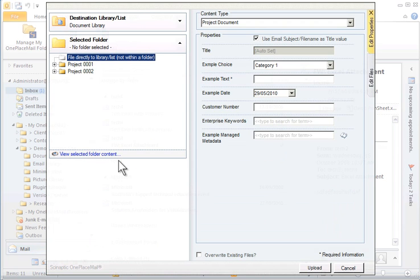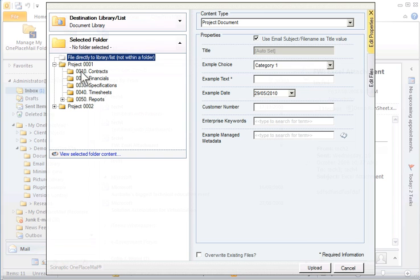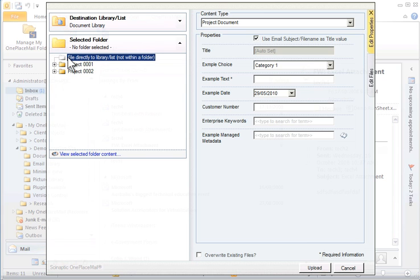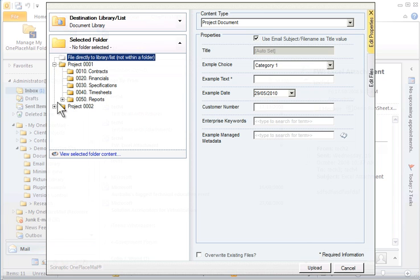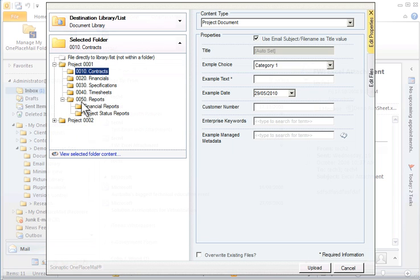The destination library for which we drag and drop emails has been selected. If the library contains folders, OnePlaceMail will present the folder tree for you to file into. The library folder tree has been designed to perform extremely well within libraries containing very large folder structures. It is also quite smart, remembering the last folder location you filed to previously, therefore saving you valuable time.